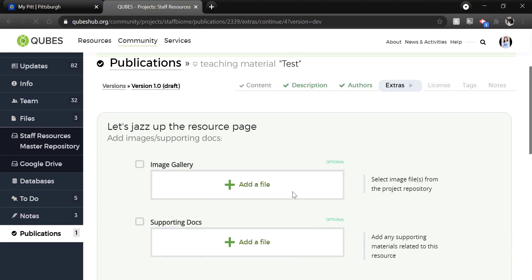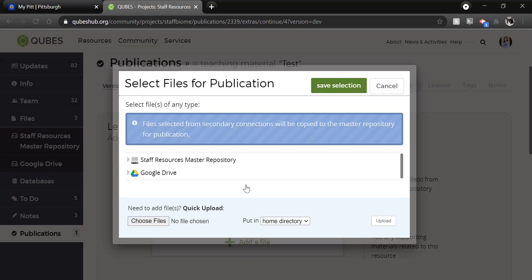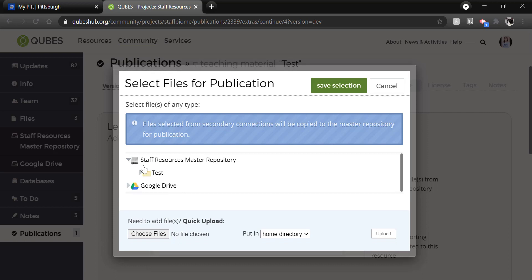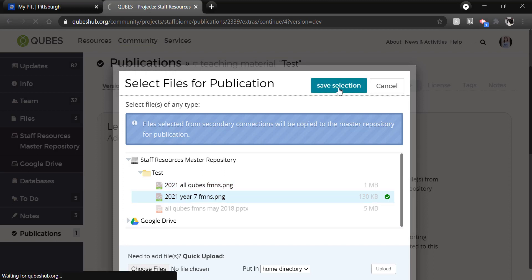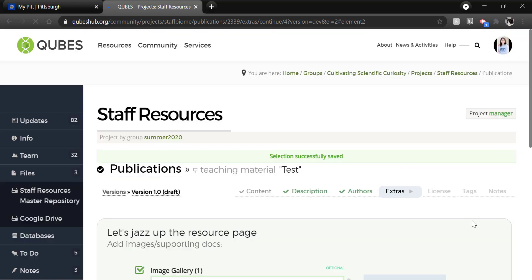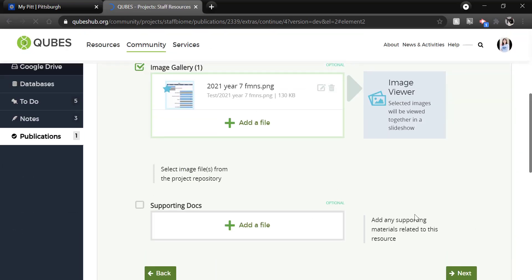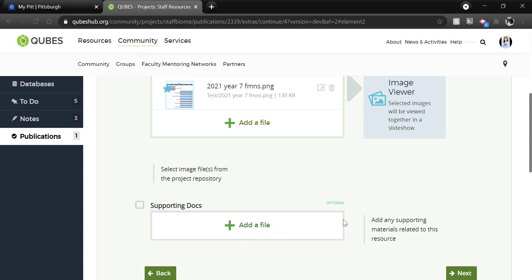In the extras, you should add an image because it will appear in the resource card around the site. Again, it's what most people will be seeing along with the title and abstract. I'm going to select this image that I have uploaded and save. We do not suggest putting any supporting docs here. You should put all files in as content. Okay, I'm going to click next.